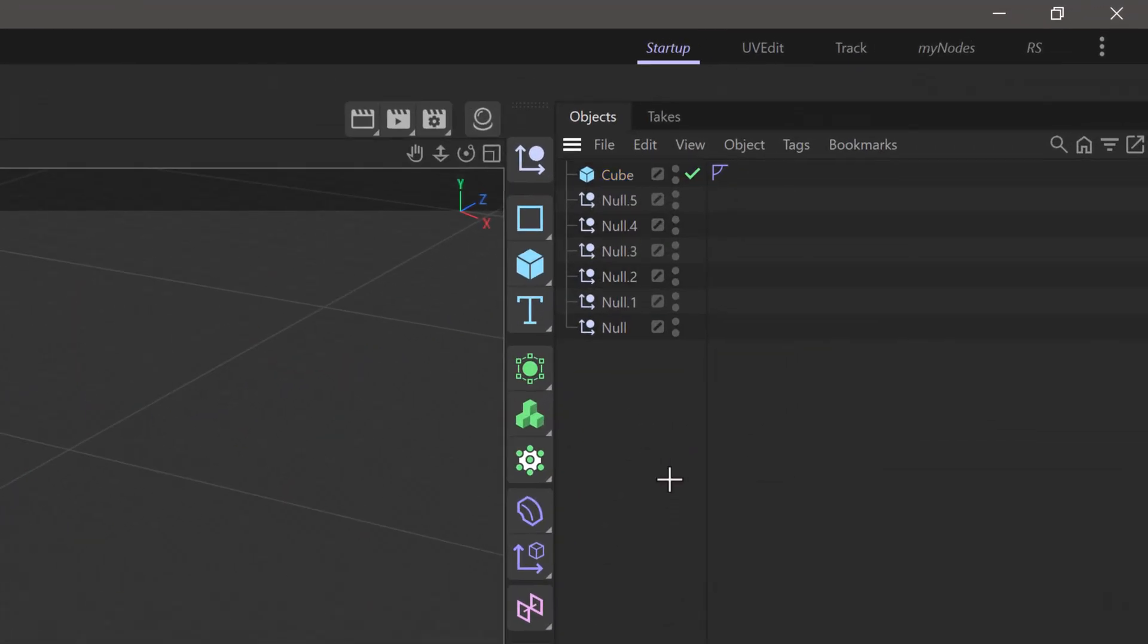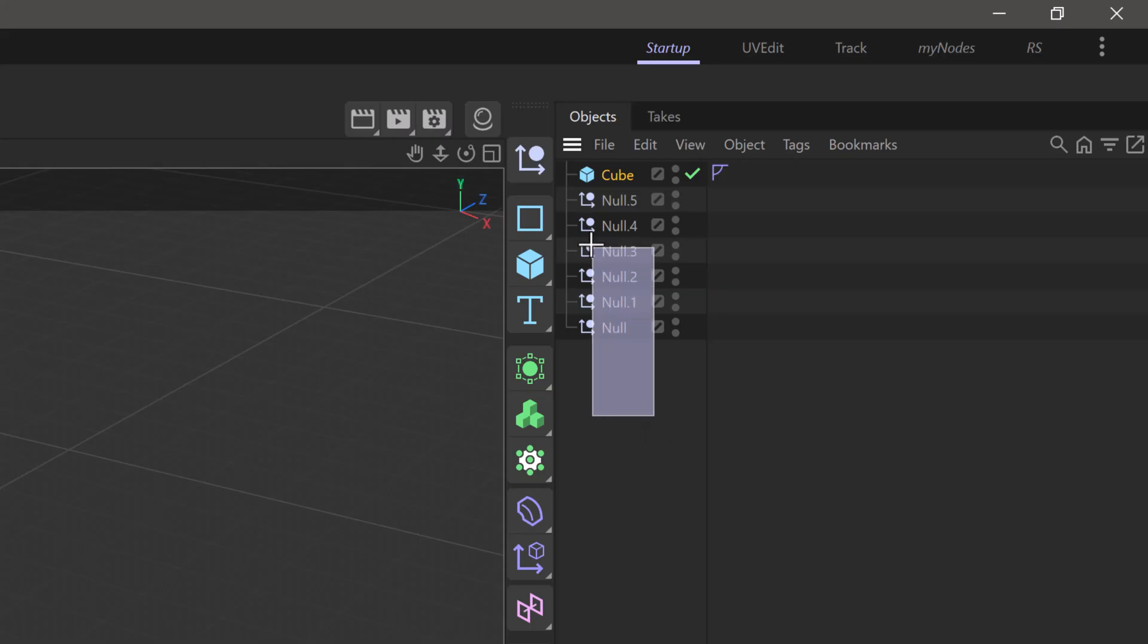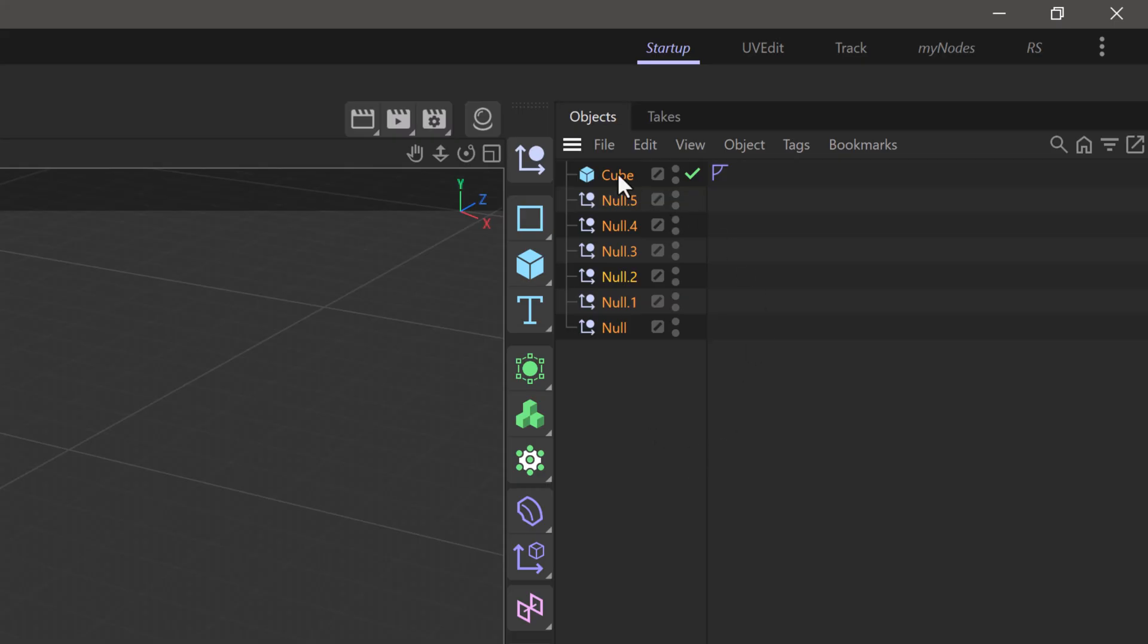First, let's say nothing is selected. I'm selecting the object I want to constrain, and then I'm going to use shift and drag here to select all the objects I want to constrain the cube to.